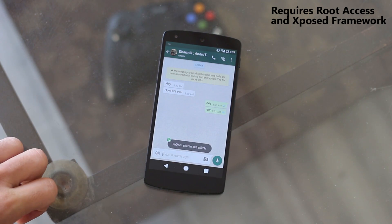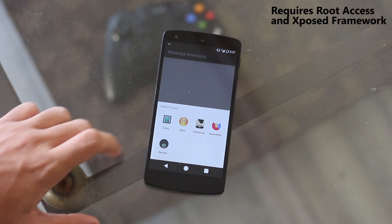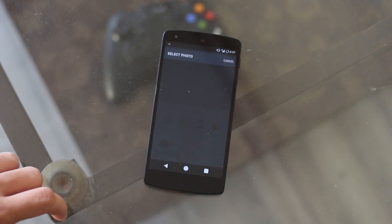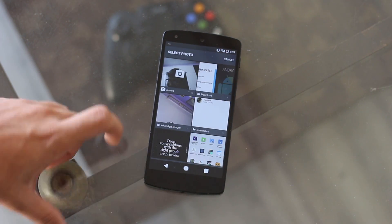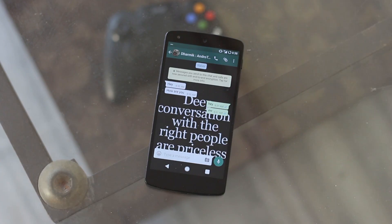Just like locking a chat, you can also give individual chats a unique wallpaper, as you can see over here. It will only apply to that particular chat and not to all of them.